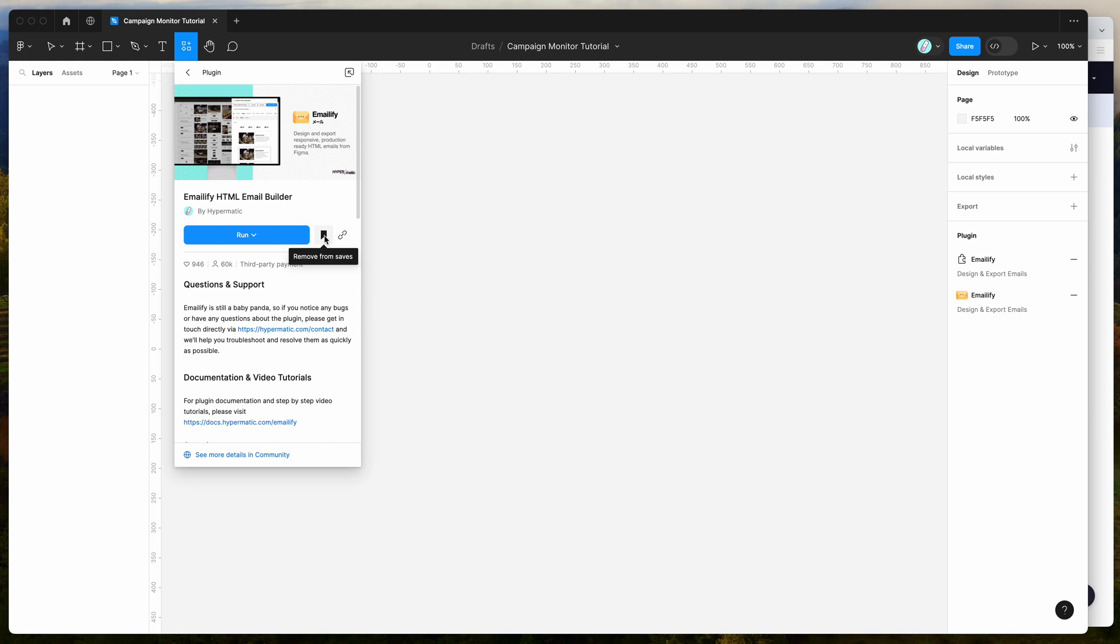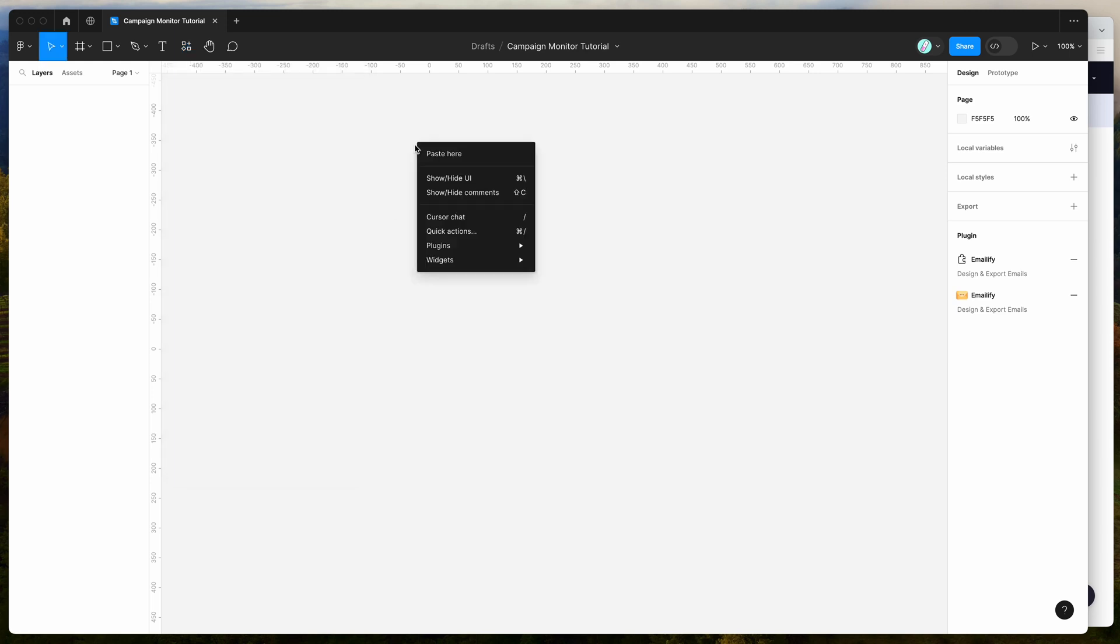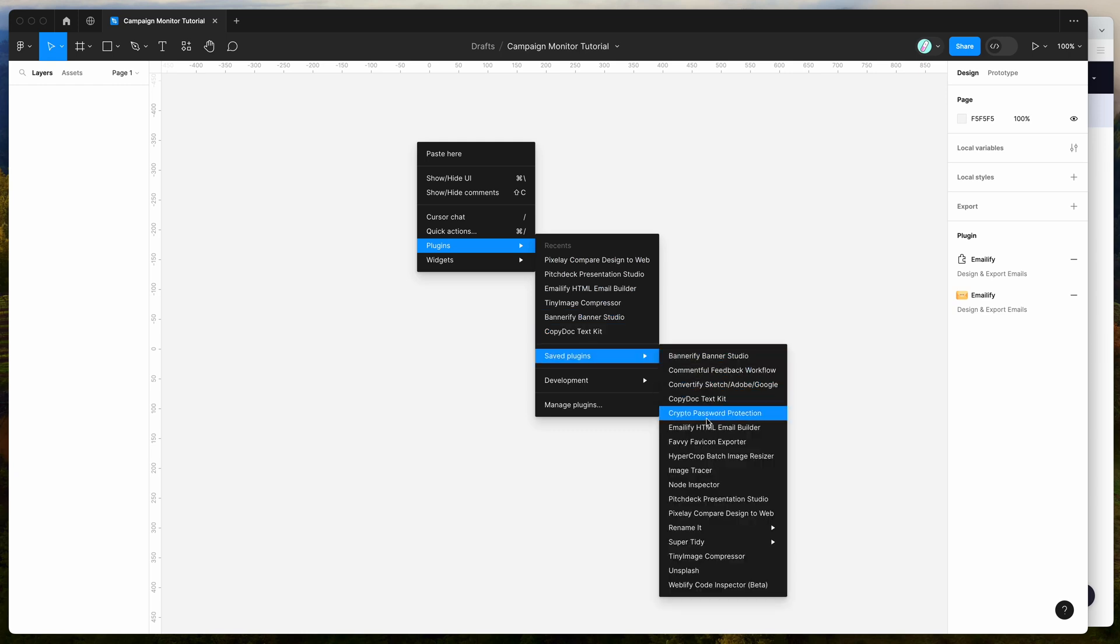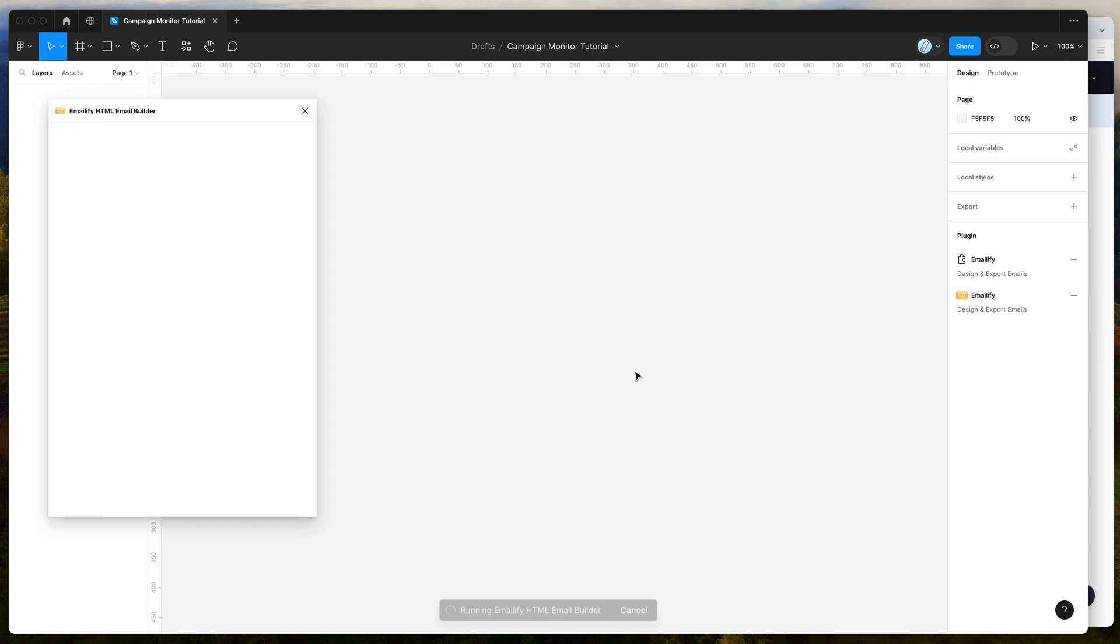So I've already done that, so I'm going to go to my canvas, right click anywhere, go down to plugins, then go down to saved plugins and click on Emailify, and that's going to run the plugin we saved a second ago.